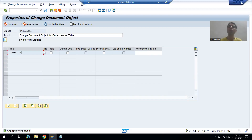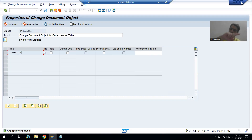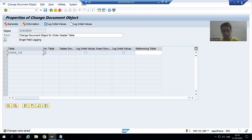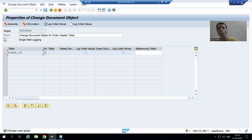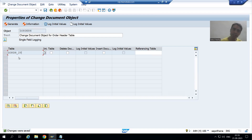Hello everyone, we will continue the topic of change document log for Z tables. In the previous video we selected the checkbox in the data element for change document, and after that we went to the SCDO transaction code where we gave the name of the change document object and provided the name of the table for which we are creating the change document object.